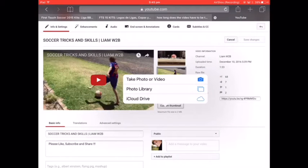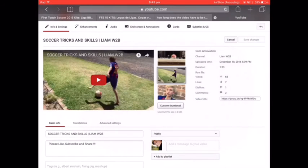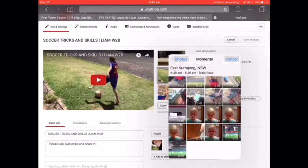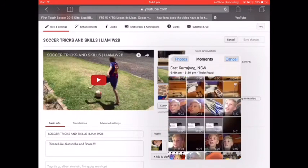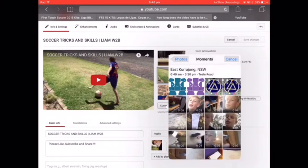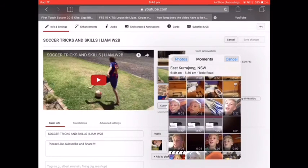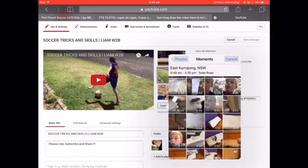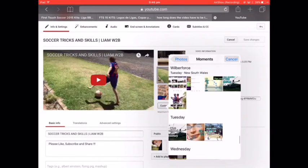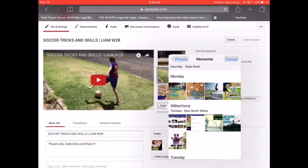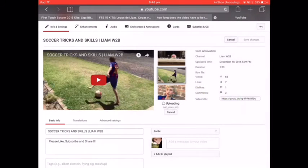It will ask if you want to take a photo or choose from your photo library. Go to 'Photo Library' and find whatever image you want. I've already made one up for this, so I'll click that one and let it load.